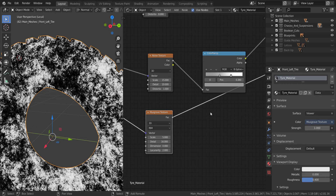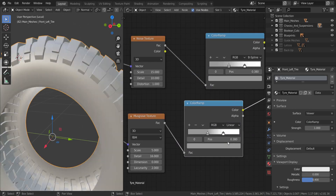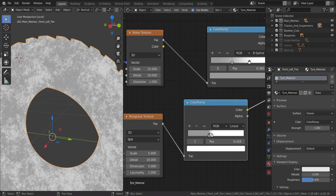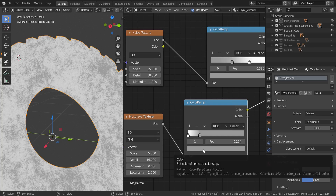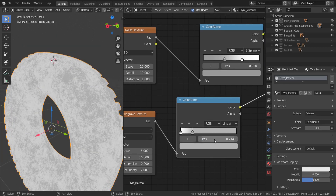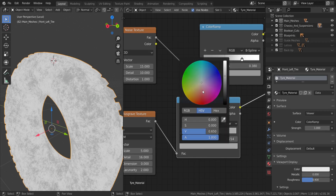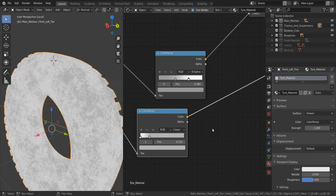Add a Color Ramp to control the Musgrave texture — duplicate an existing one and set it to Linear. Invert it by moving the white stop to the left side. Bring the black stop down pretty close to it, then increase the brightness slightly. That should give us a nicely dampened result.